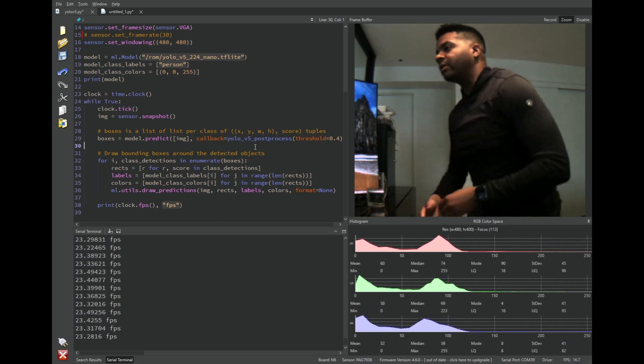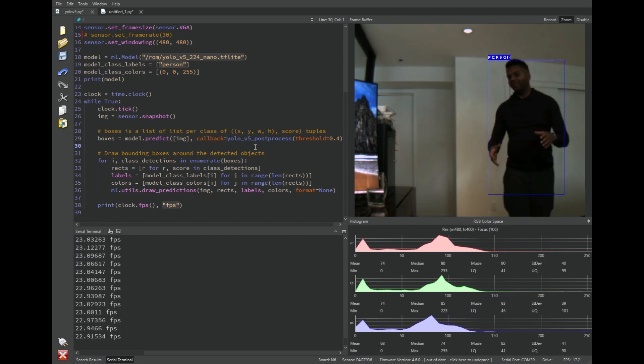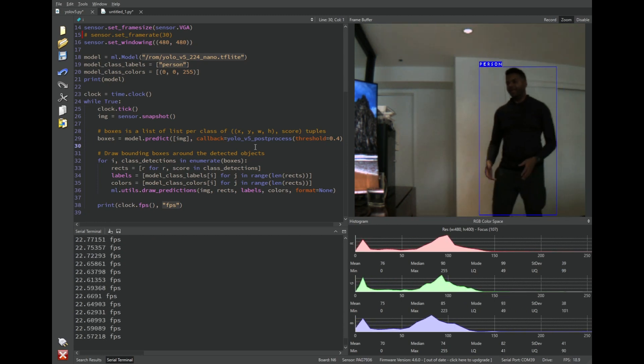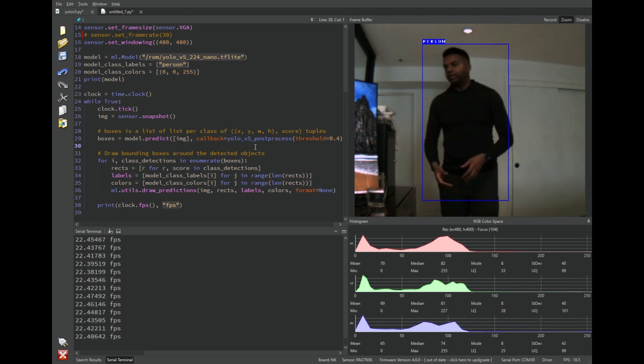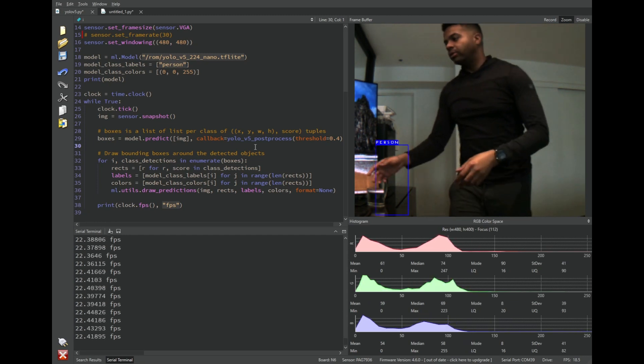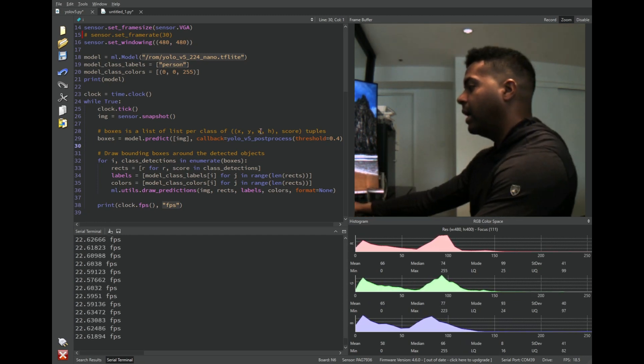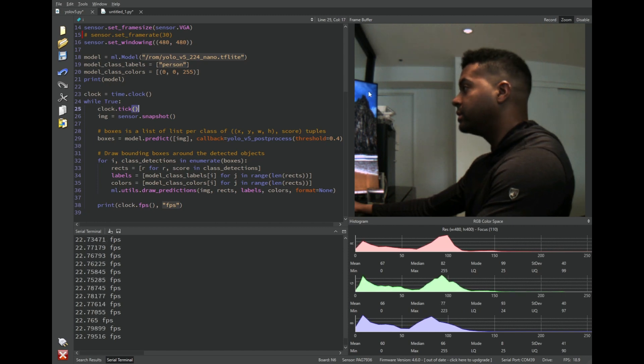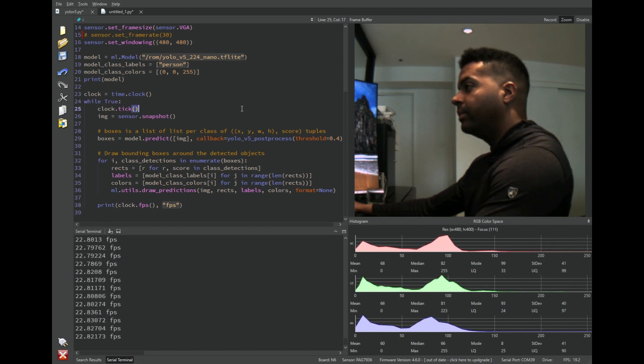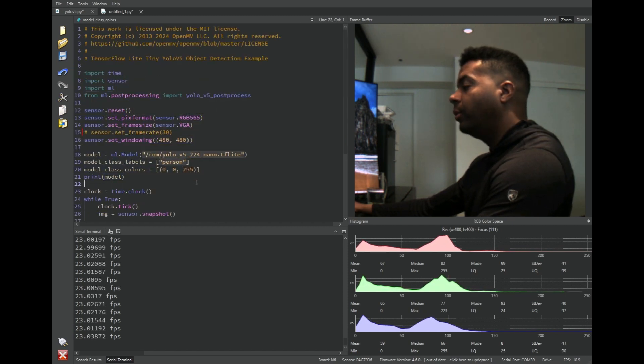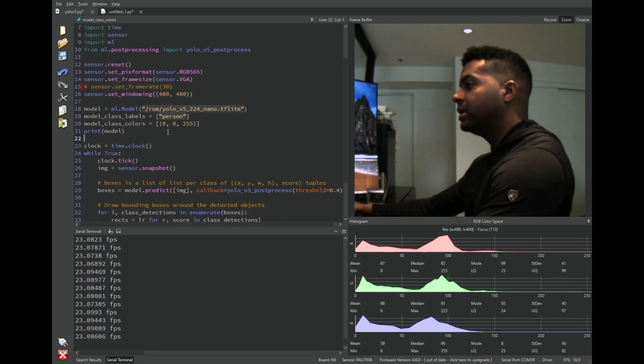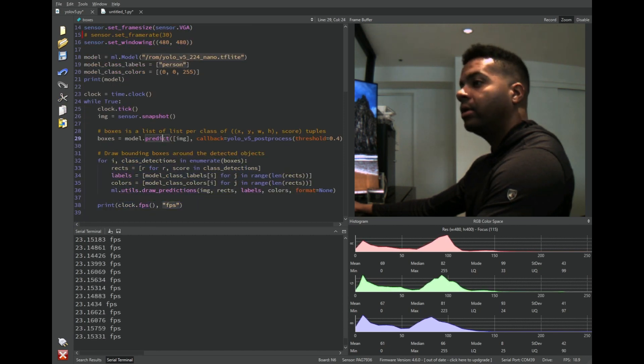And if you take off that frame rate limit, still about the same. That's the performance. Anyway, thank you for watching. I'll have more videos in this series. Anyway, and that's the OpenMV Cam N6 in a nutshell, and how you're going to be able to program it. Alright, bye-bye.